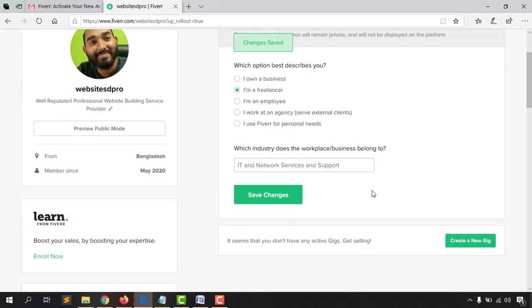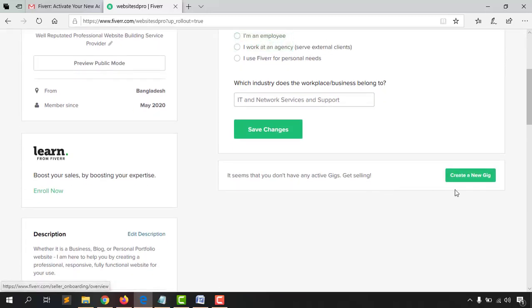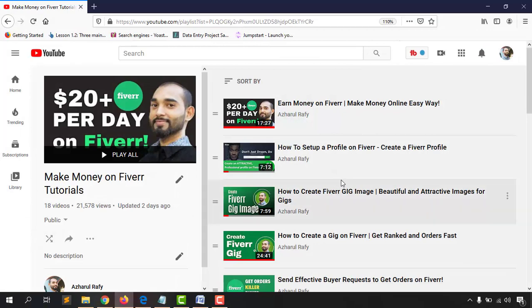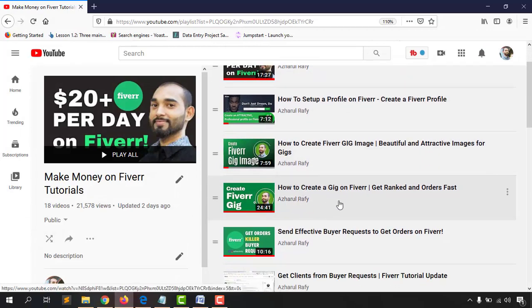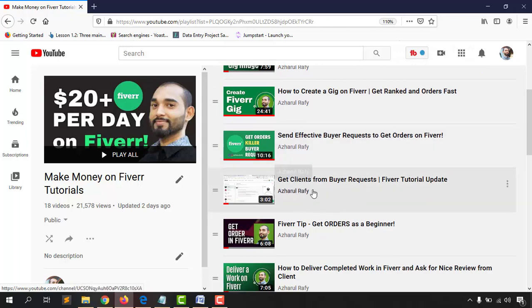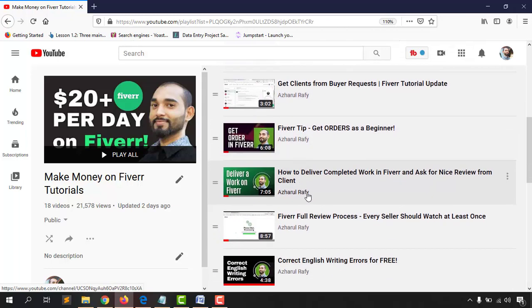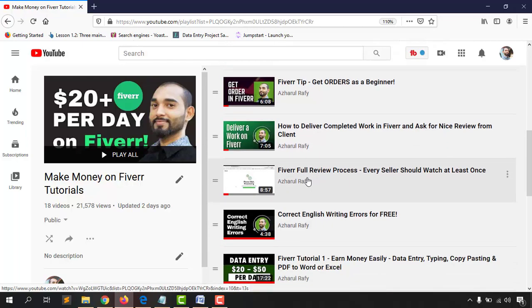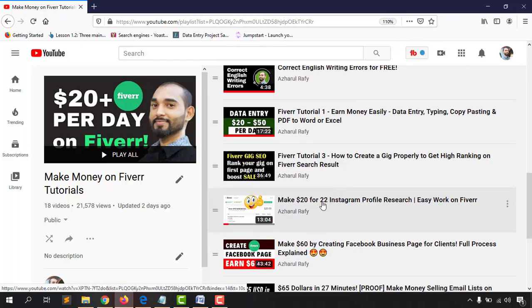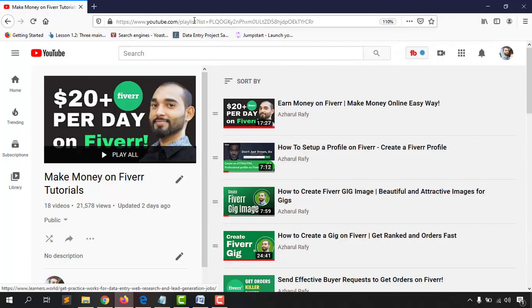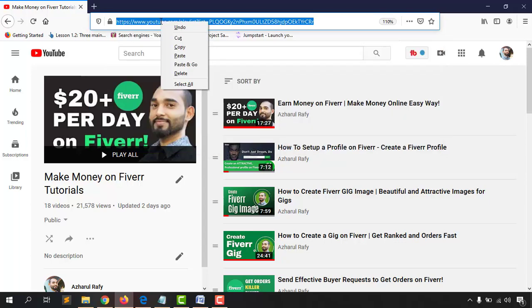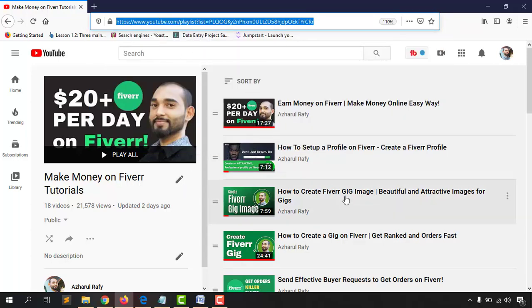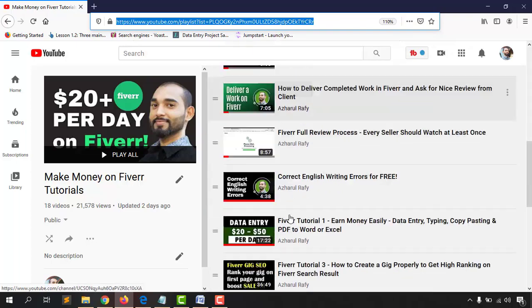We're finally done setting up our Fiverr profile completely! Now it's time to start creating our gig to begin getting clients. For full details on how to create a Fiverr gig, gig images, how to send and find buyer requests, how to deliver completed work, and how Fiverr reviews work — you'll find many more tutorials on this playlist on my YouTube channel. I'll attach the playlist link in the video description.